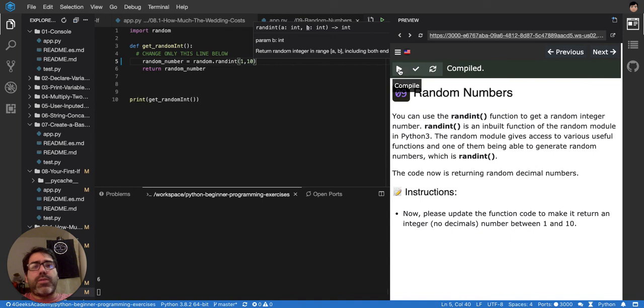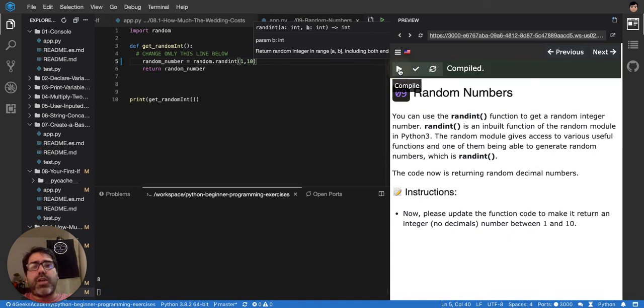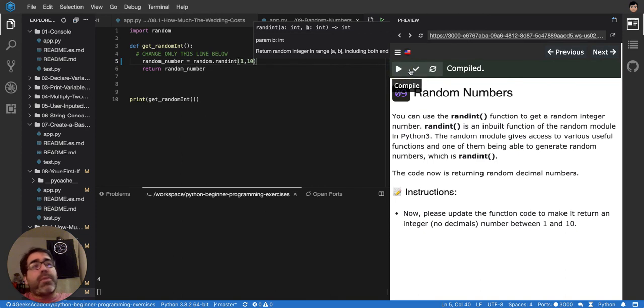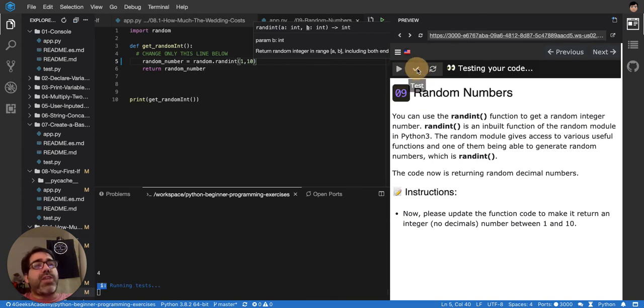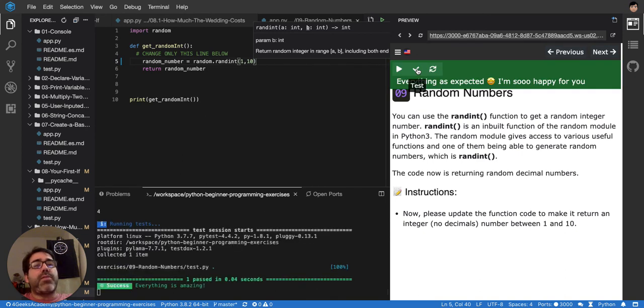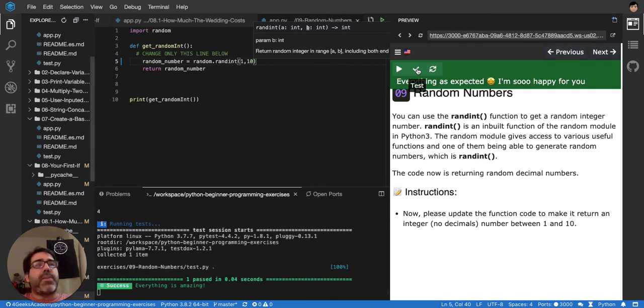When you test it like this, 6, 3, 8. So it seems to be doing it. But you're never sure until you press the actual test button and there it is. Amazing.